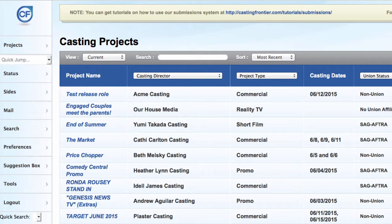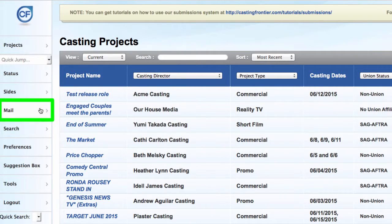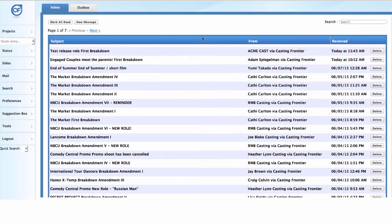To search for a project in your Mail Inbox, log into your Casting Frontier account. Locate the navigation bar on the left-hand side and click on the Mail tab. This will take you to your Mail Inbox.